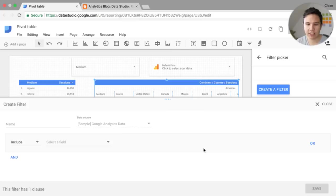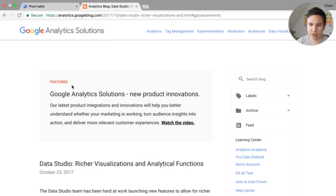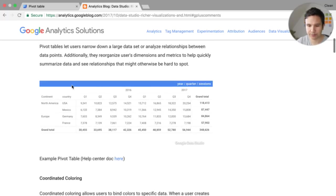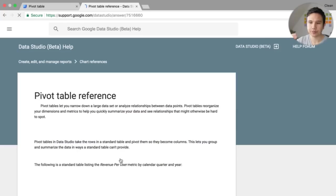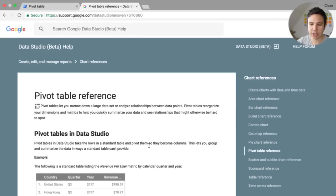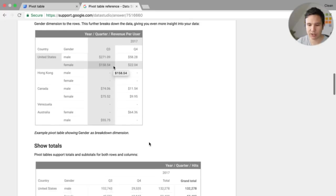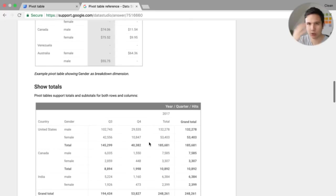Now, one thing that I saw in the doc, in the post here that was published by Google, in the help section, there are some drawbacks to this pivot table.